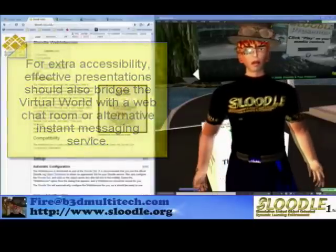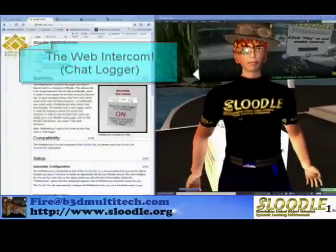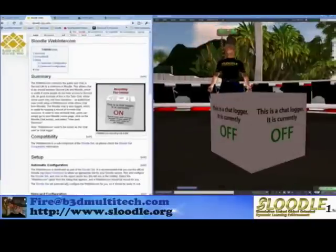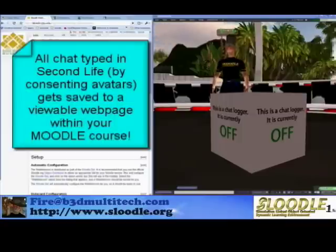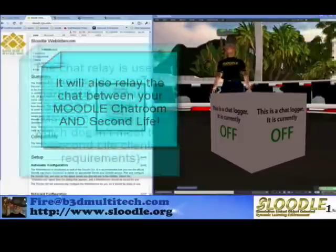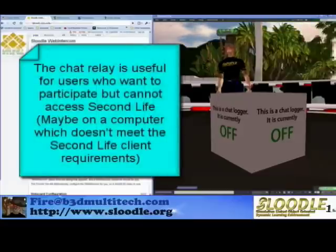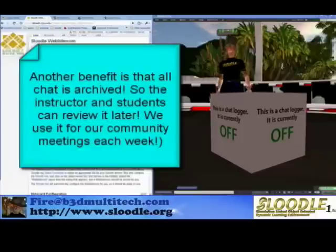Well, good news folks — we have a solution for you. It's called the C1.0 Web Intercom. The Web Intercom, once connected to a Moodle Chat Room, will save all chats typed during your presentation to a viewable web page within your Moodle course. It will also relay the chat between Second Life and the Moodle Chat Room. This is highly useful, especially for users who cannot access Second Life during your presentation. What's more, since the chat is being fed into a Moodle Chat Room, you will be able to access the chat log later to review your audience's participation.